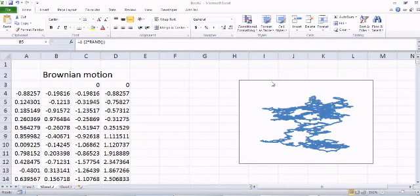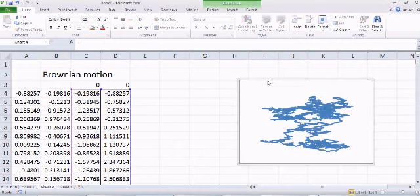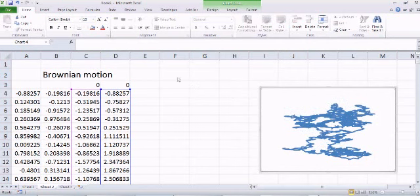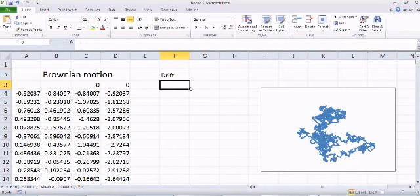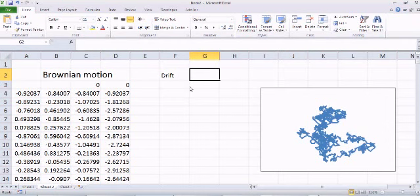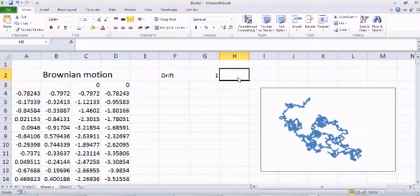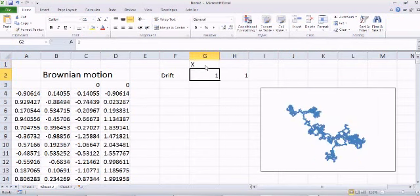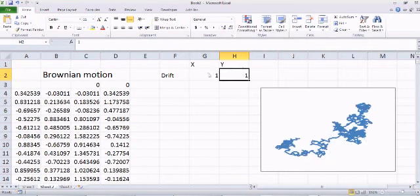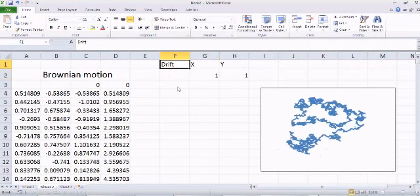Let's define drift in the x-direction. For the x-direction we define drift to be 1 right now, and for the y-direction we also say 1. So this is drift for x and this is drift for y.